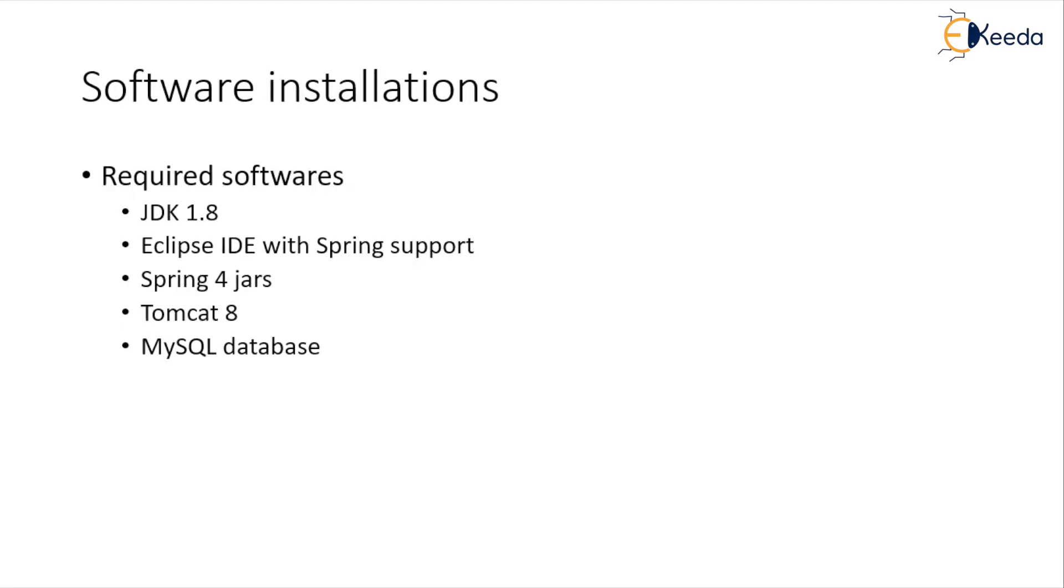Spring 4 Jars, which you can download easily. Tomcat 8, which is a web server, which will be required for Spring MVC application development. And MySQL database, which will be required for Spring JDBC usage.